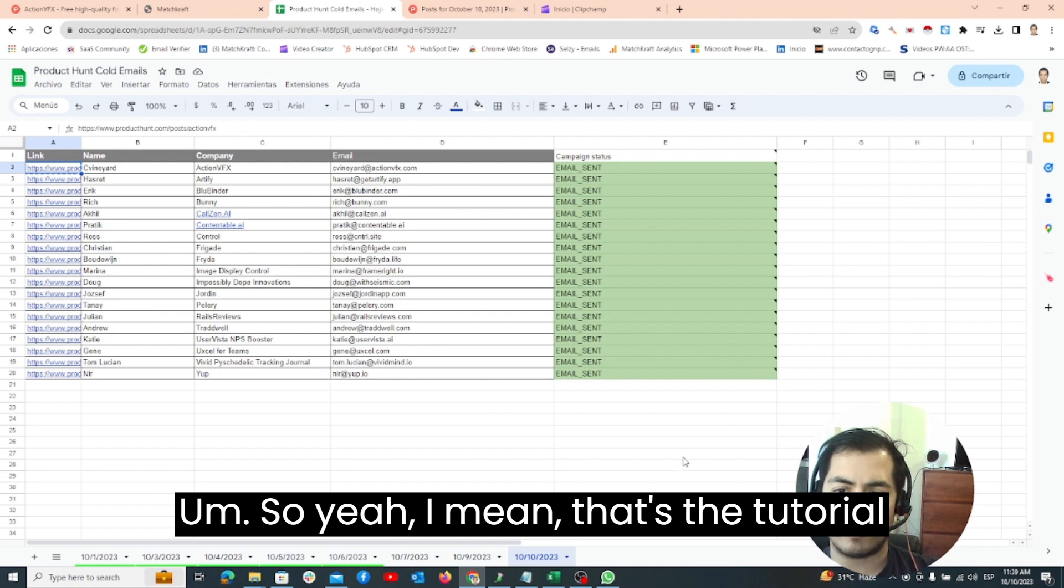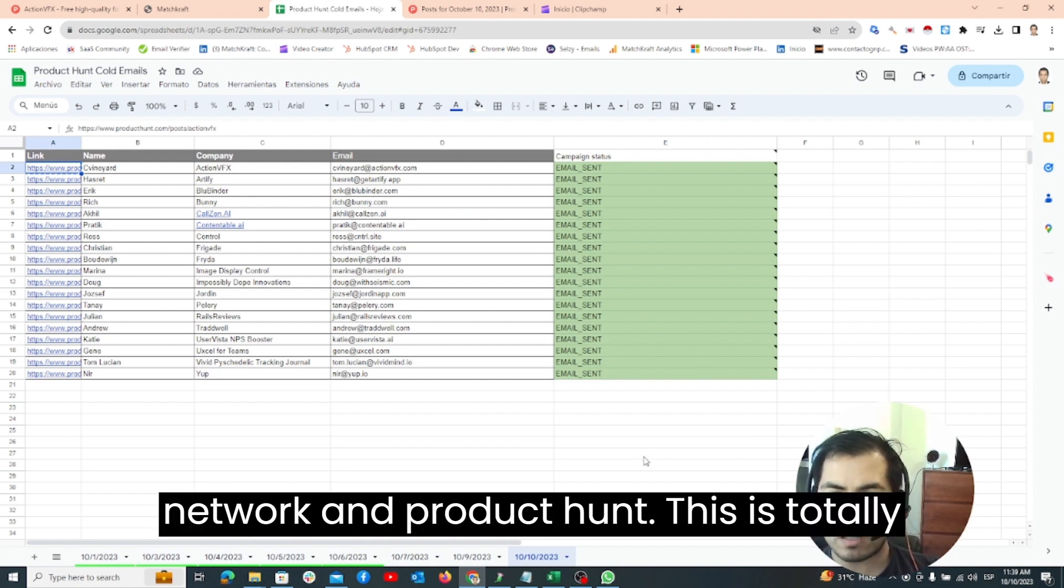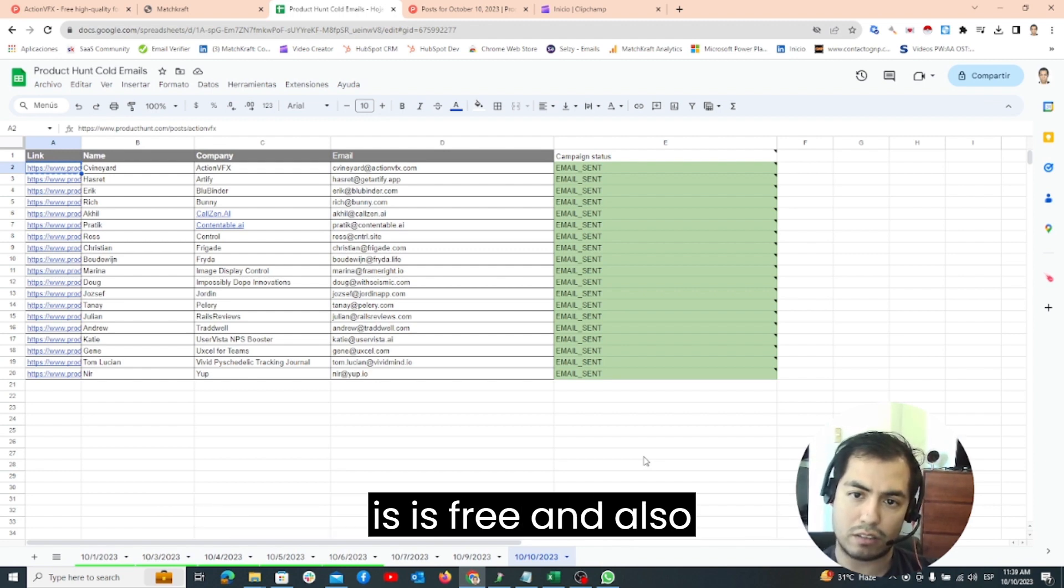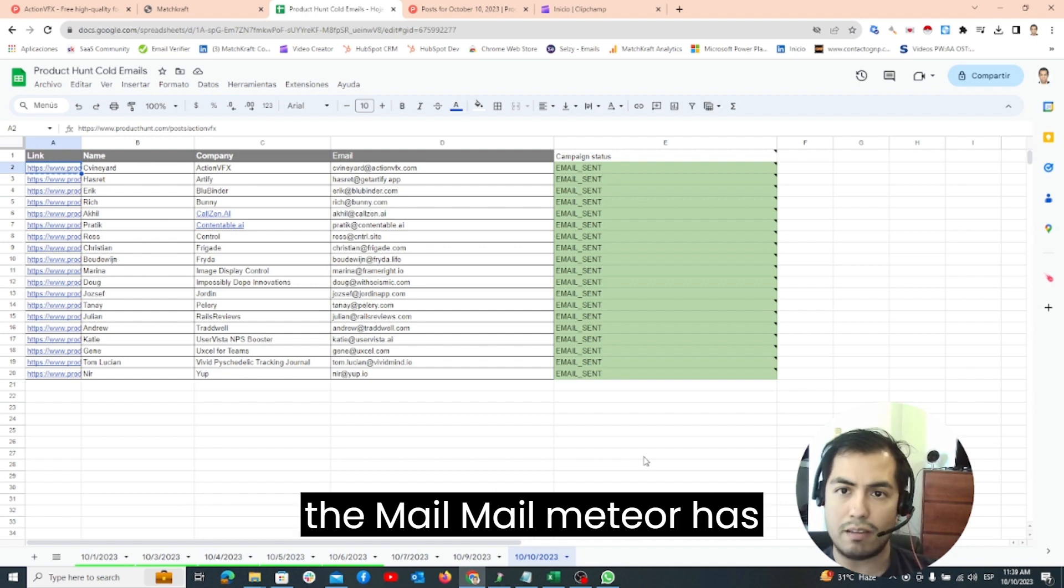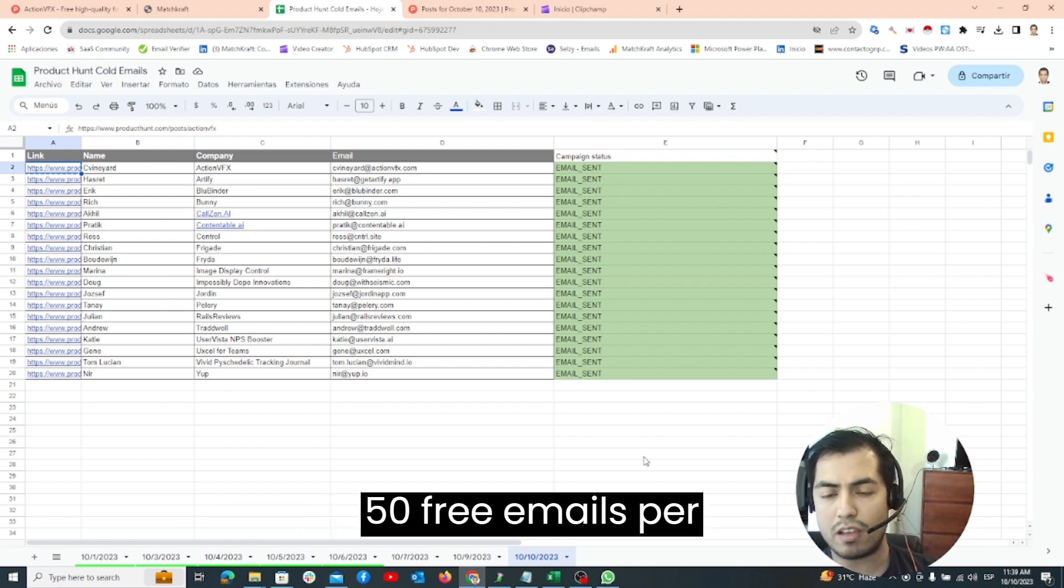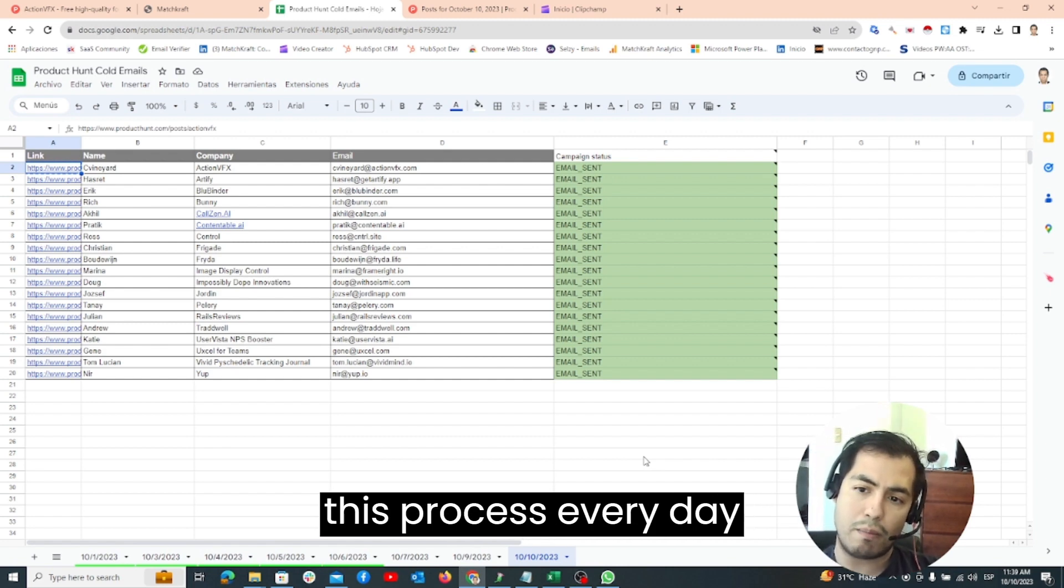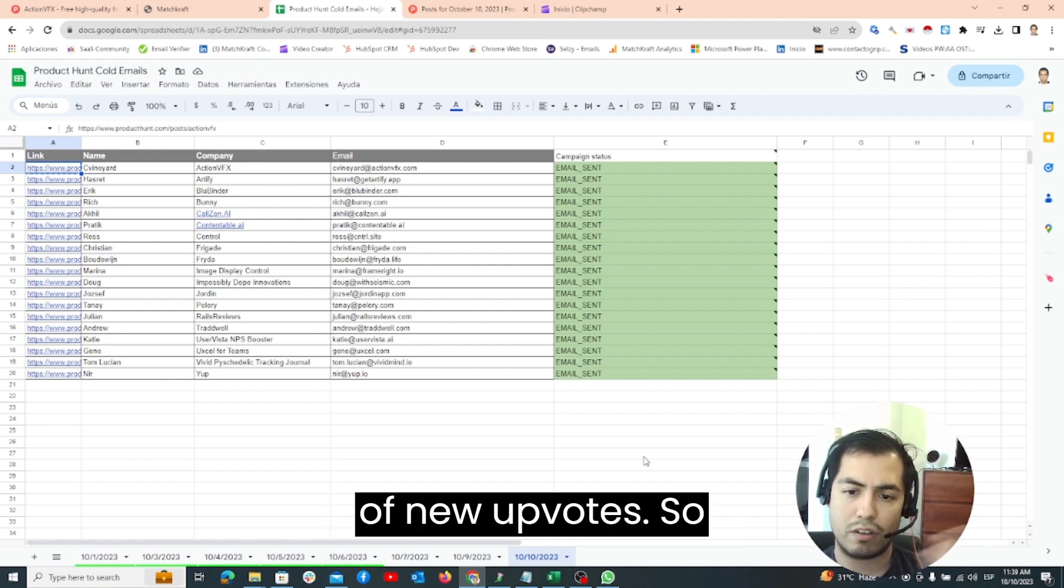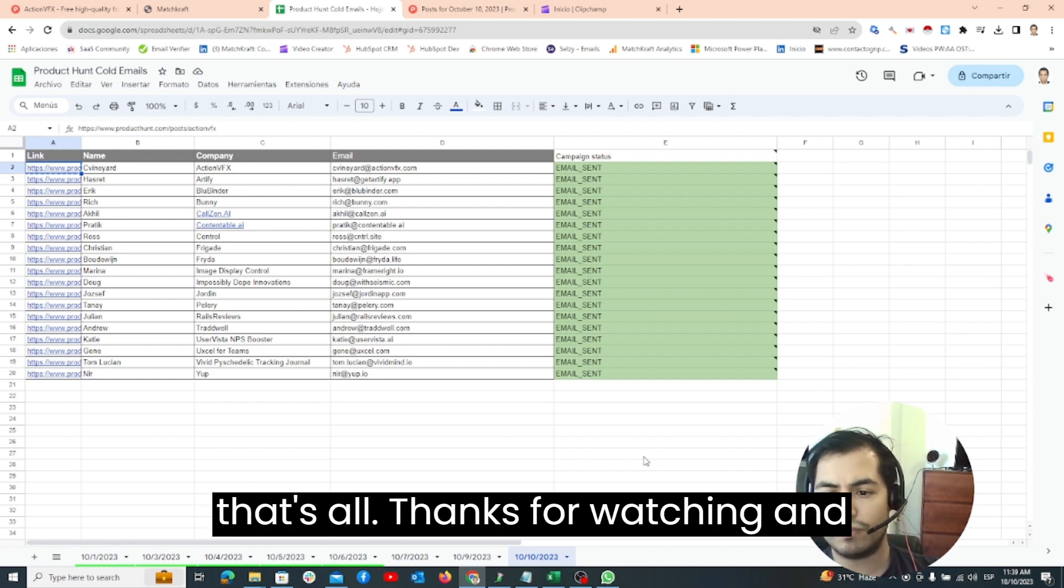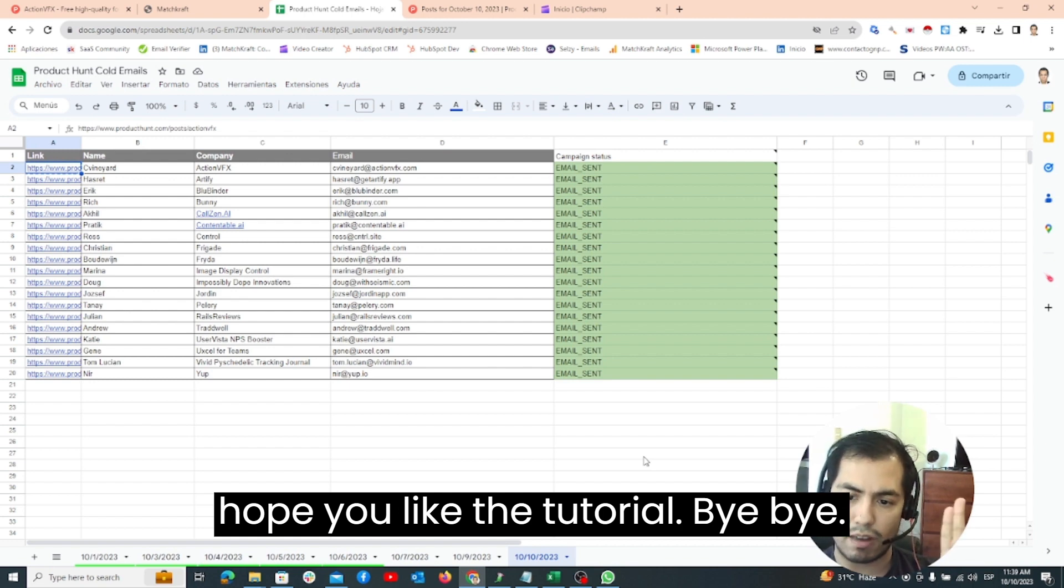So yeah, that's the tutorial on how to expand your network in Product Hunt. This is totally free, the MatchCraft application is free and also the Mail Meteor has 50 free emails per day. If you execute this process every day you will have a lot of new upvotes. That's all, thanks for watching and hope you like the tutorial. Bye bye!